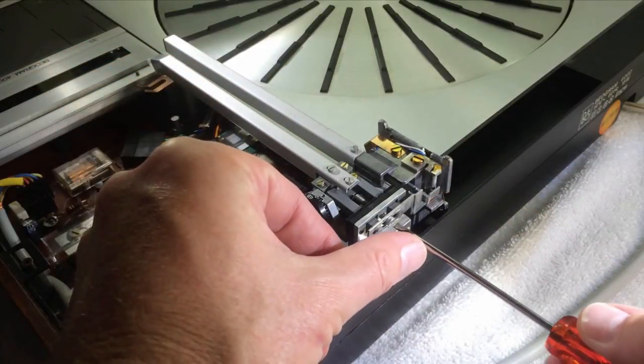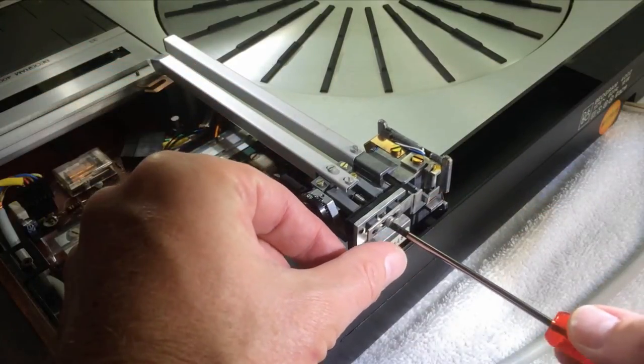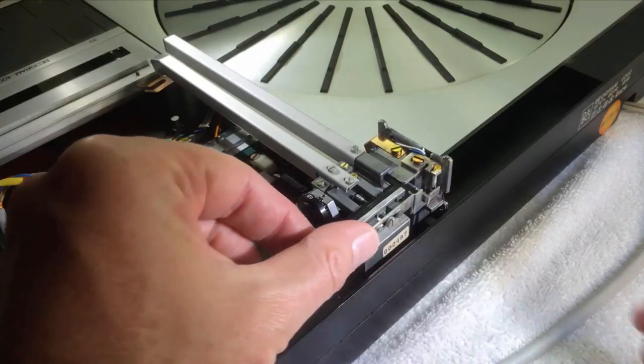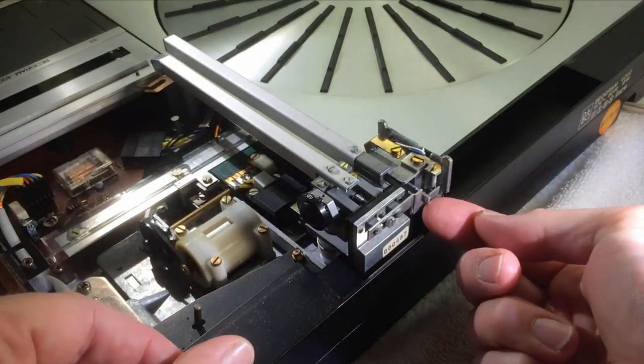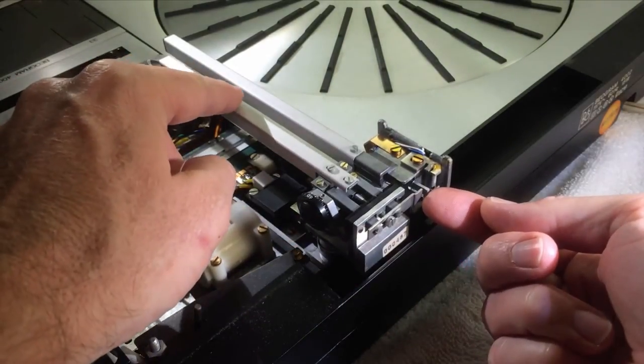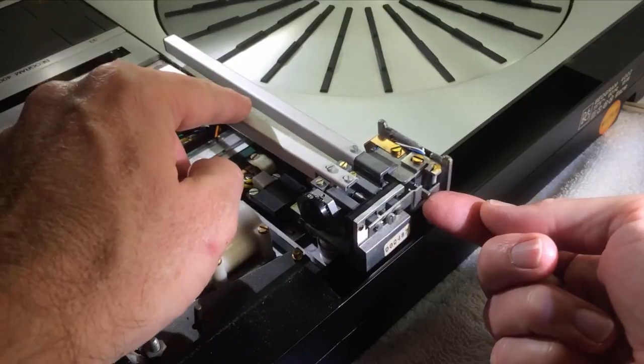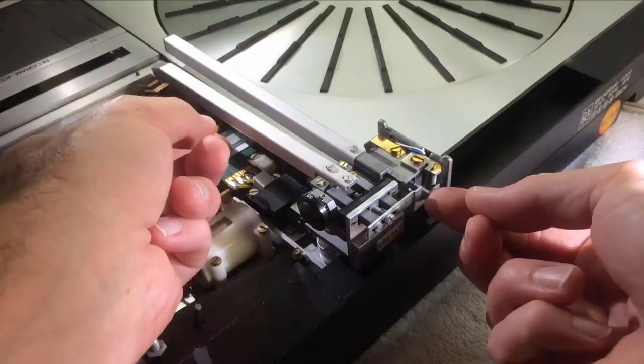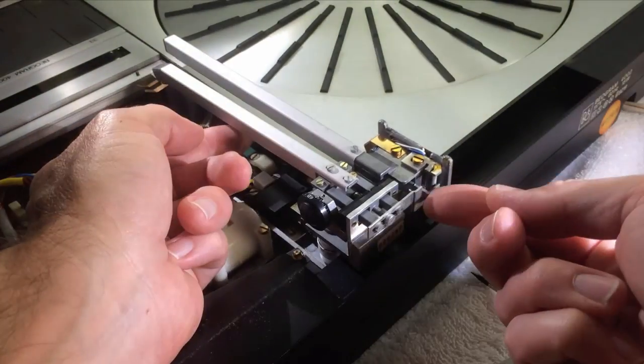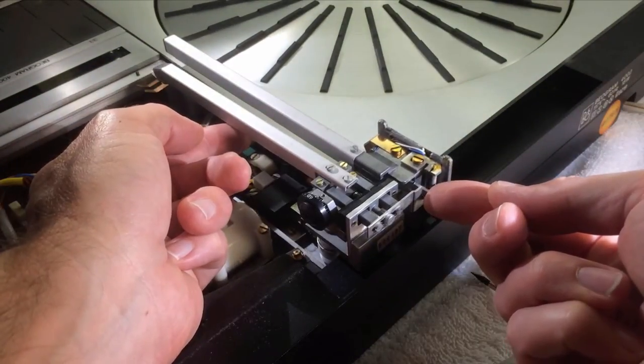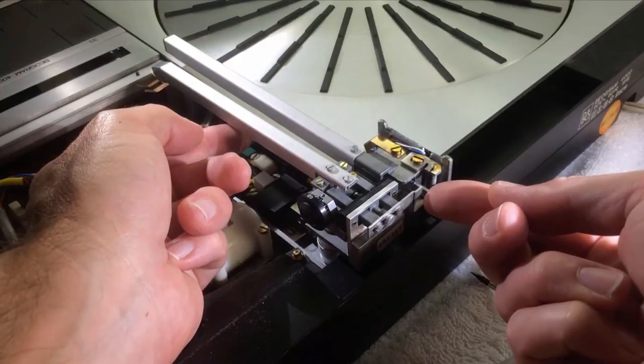And so now I simply adjust the counterweight until the tonearm balances freely. So this takes a few cycles, so I am speeding this up and so at the end here I am pretty close.